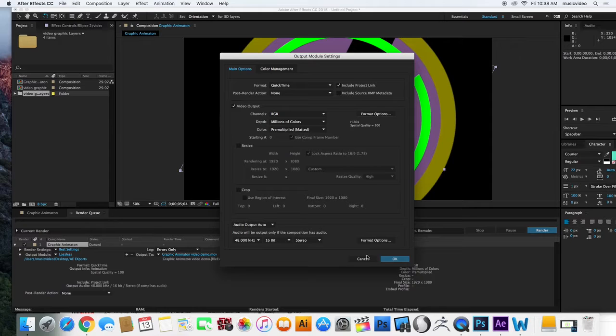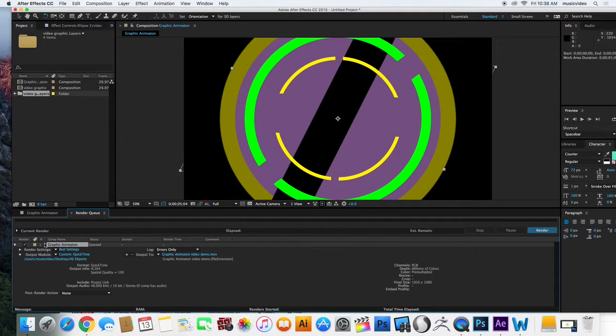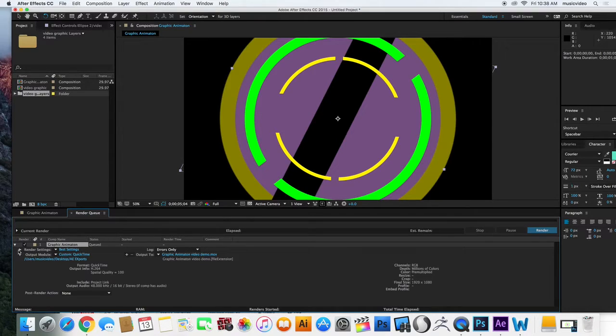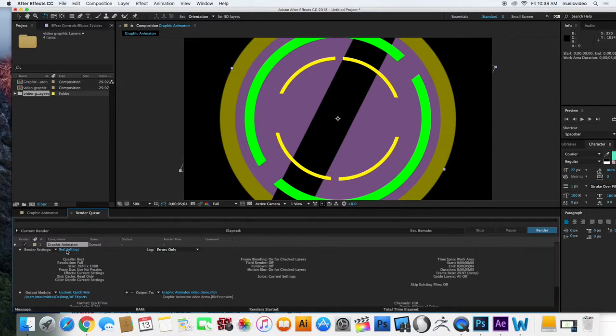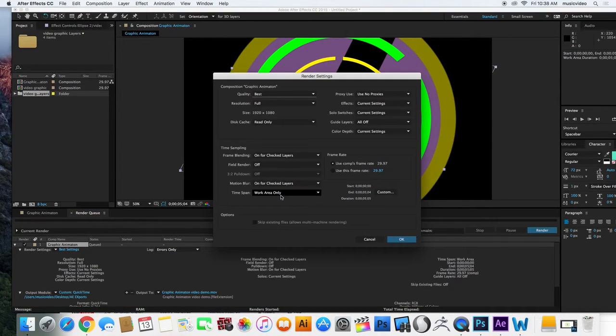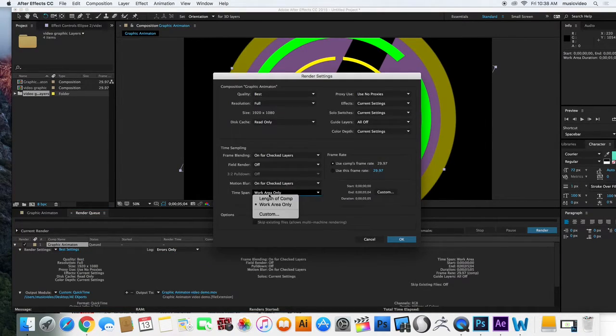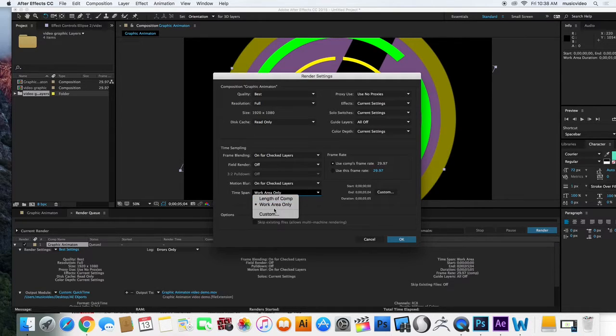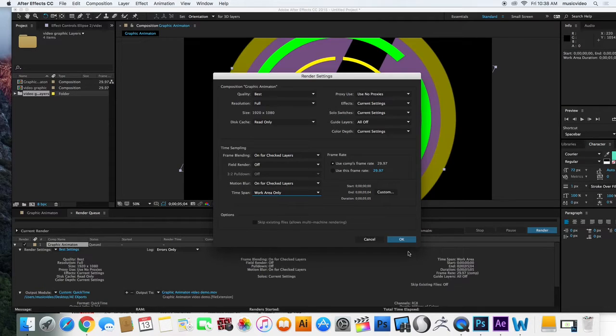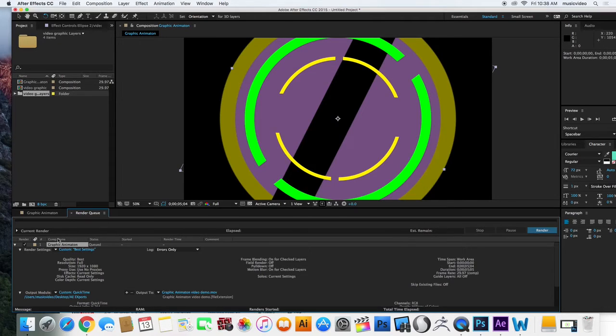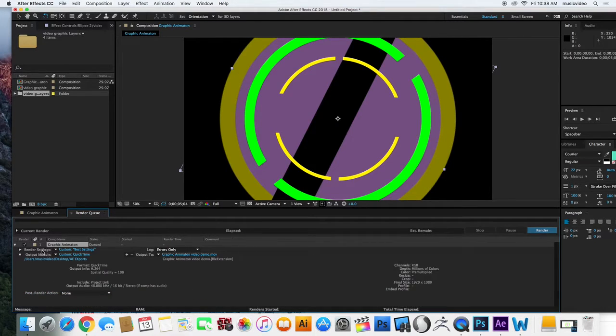One other thing I will show you is, and this would be under Render Settings, Best Settings. Right here, the time span. You can actually do the entire length of your comp or the work area only. That's what we want because we only want like five seconds of exporting. So here, I'm going to close that up. That's really the only thing I use Render Settings for.